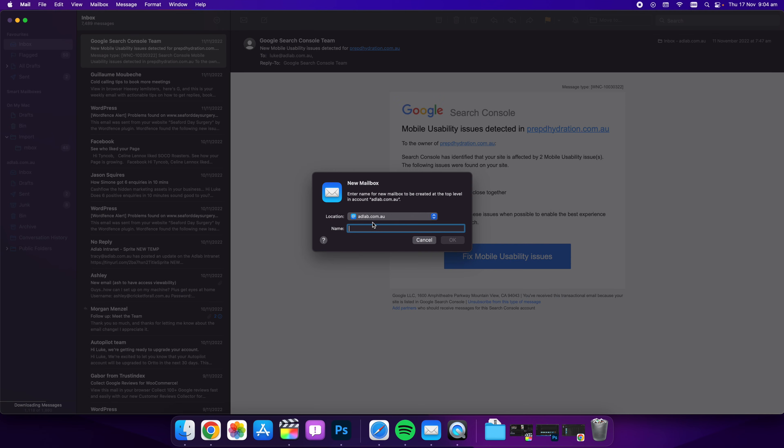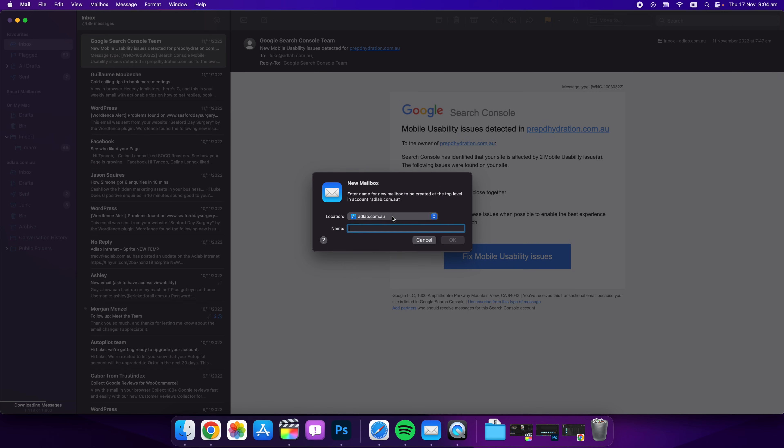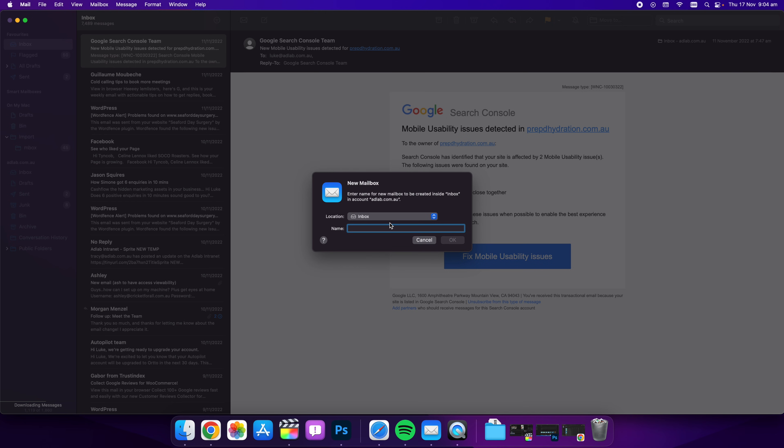Now this is going to let us create a new folder inside and what we're going to do is we're going to select where we want to house it, which in this case we can probably house it under our inbox, and then let's give it a name like test for this video and select okay.